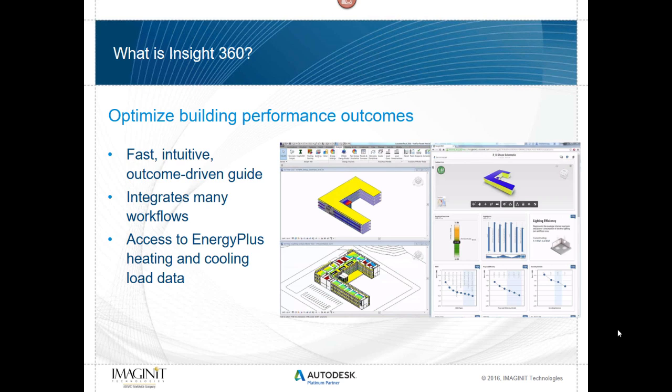Working through any number of different workflows using incredibly accurate tools like Energy Plus to help drive calculations and information for our decisions, it's a web-based tool using the Autodesk cloud, meaning that it's going to be giving us feedback very quickly, not tying up our own workstations to get things done.